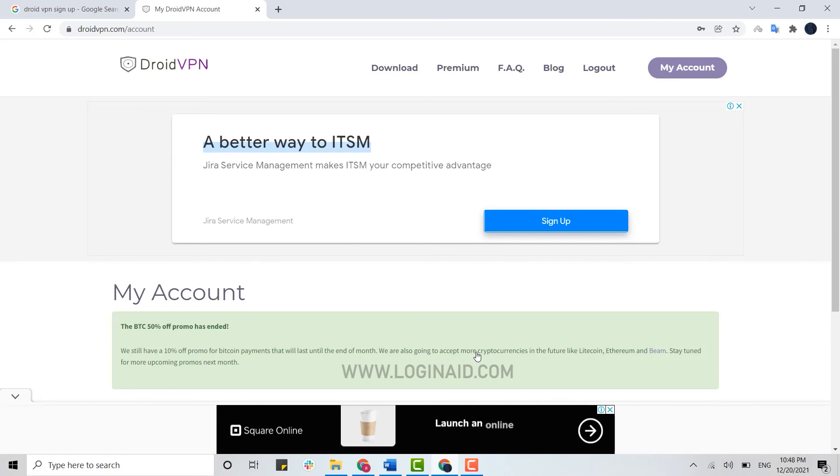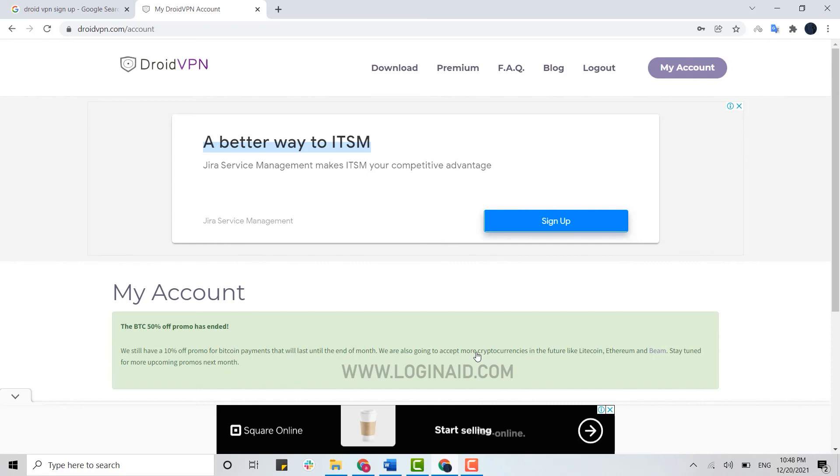This is how you can easily sign up for the VPN account. Hope this video was useful. Please like and subscribe the Logging It channel and also don't forget to click on the bell icon. Thank you.